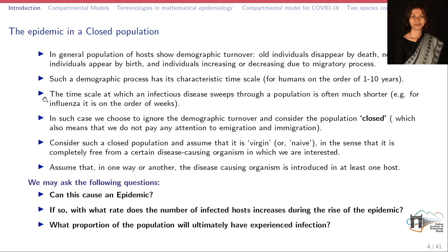Before understanding the basic mathematical models in epidemiology, let us have a little bit of background detail. We study the epidemic in a closed population. Most of the mathematical models we will be studying are studied in a closed population. In general, the population of hosts shows demographic turnover — the old individuals disappear by death, new individuals appear by birth, and individuals also increase or decrease due to migration.